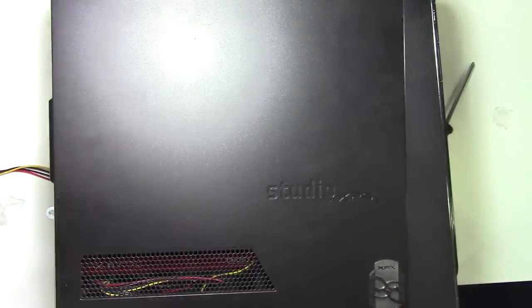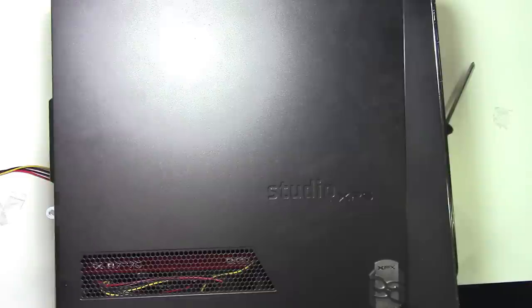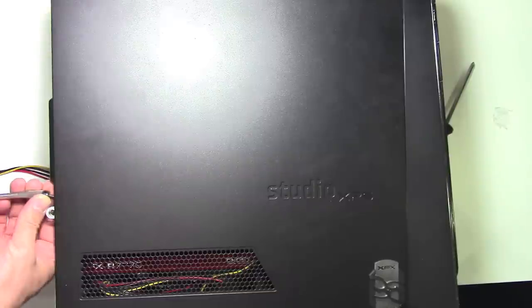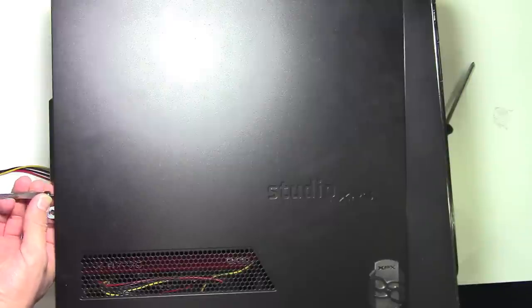And then next, we load on an operating system. So if you need help doing that, watch the next video. Thanks for watching.